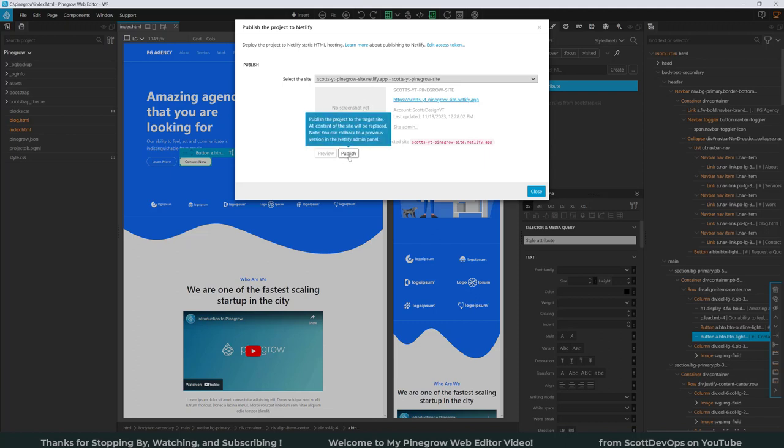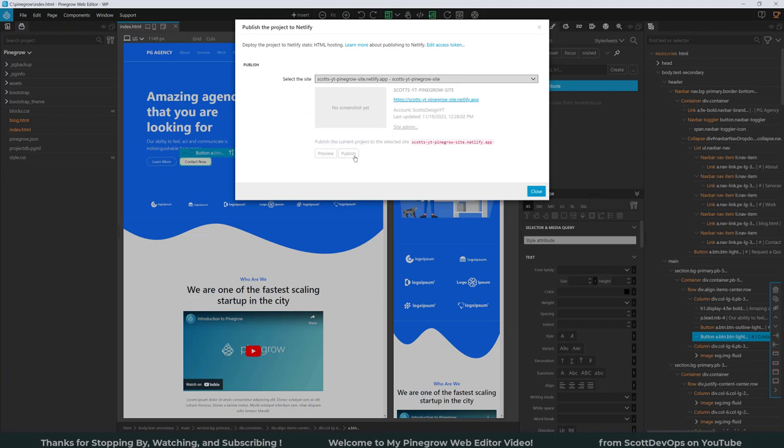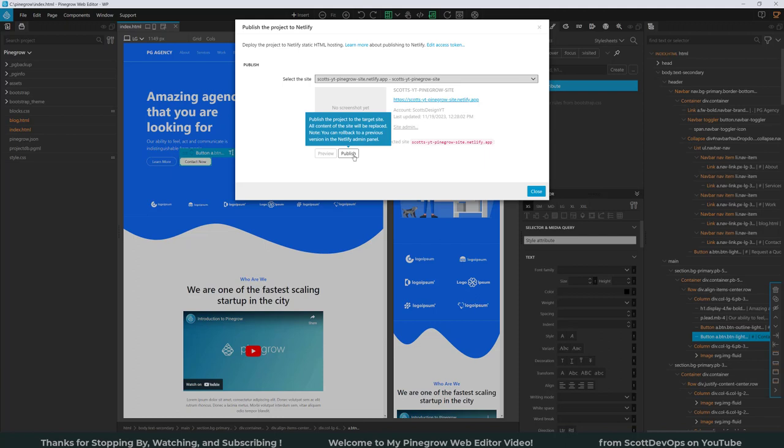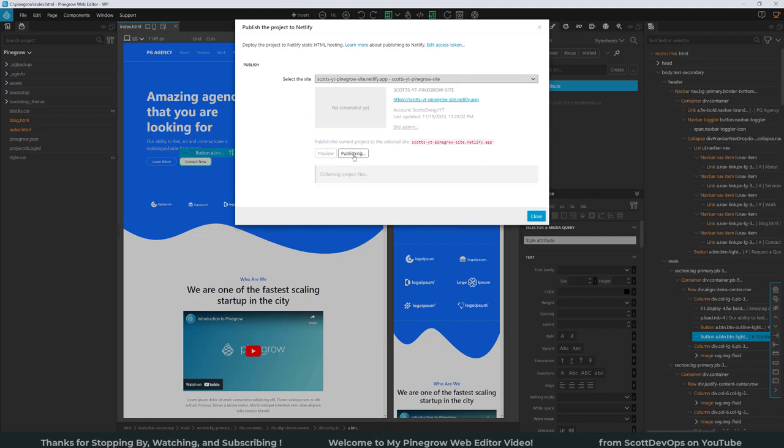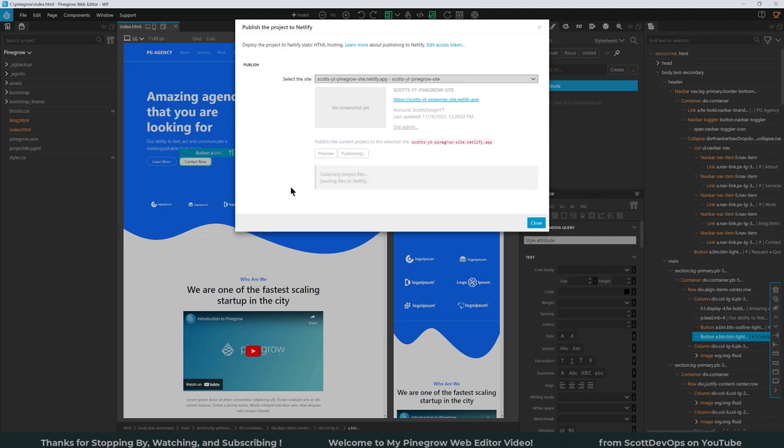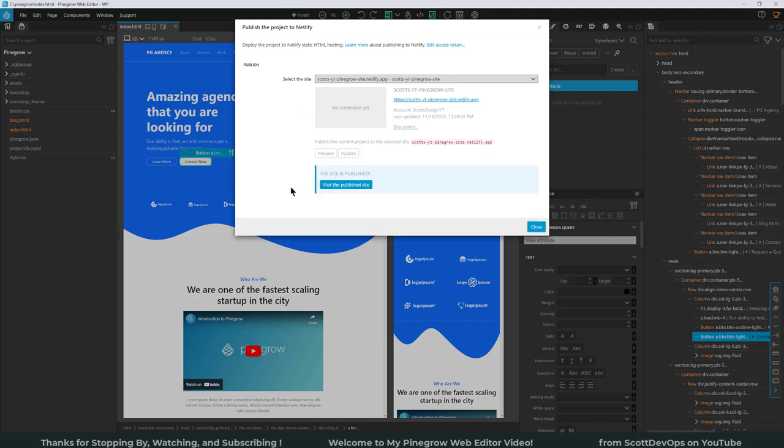So this publishes the project to the target site on Netlify. And as it says here, all content of the site will be replaced. You can roll back to a previous version in the Netlify admin panel if you did something wrong or didn't mean to do it. So I'm going to click Publish and this is real time. You can see it published it in like one second.